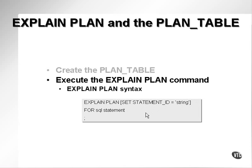This helps when multiple users are using the same schema and the same PLAN_TABLE, so that multiple users are not finding plan table entries from other SQL statements and other users.